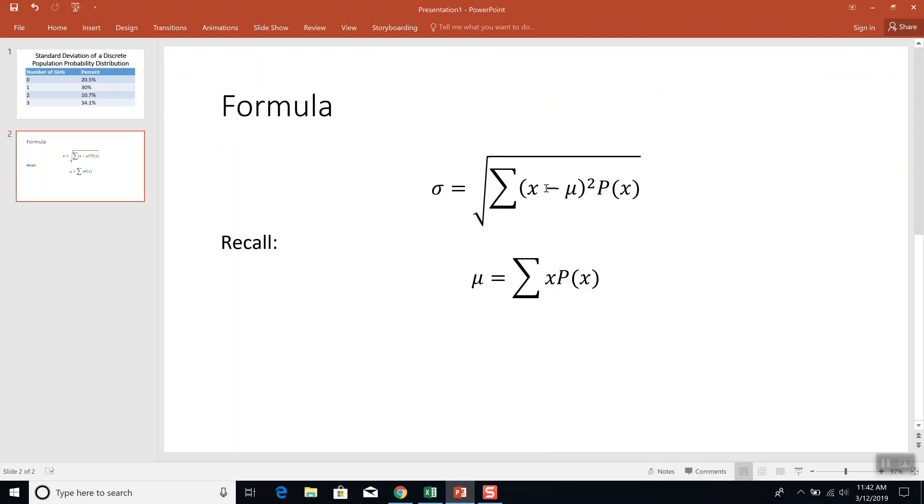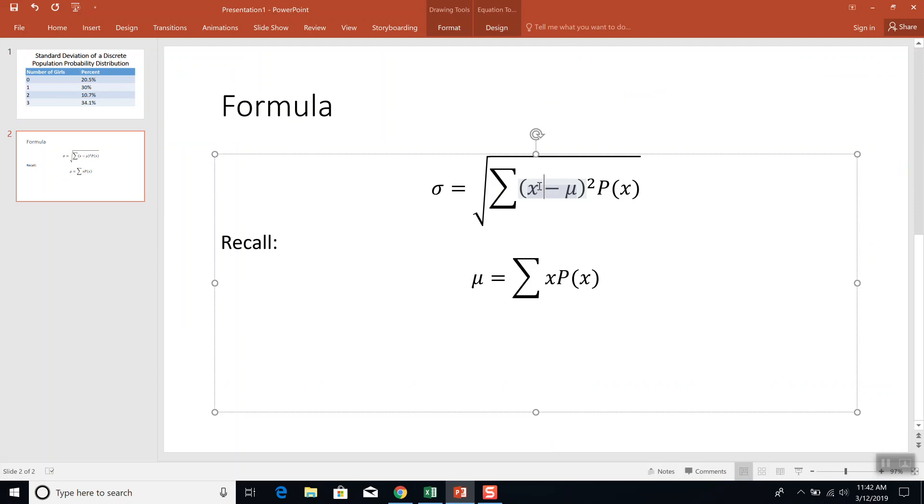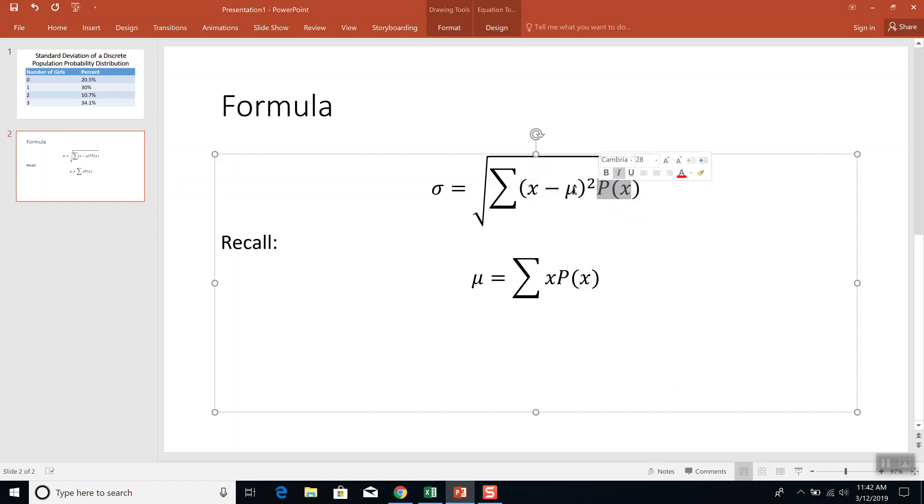Now our formula looks like this, and a key part of this formula is, notice we have our X, we have our P of X. One thing we don't have is our mu, so we have to find mu first. That's our population mean. So that formula is down here. You're going to take X times P of X, and then add them together.